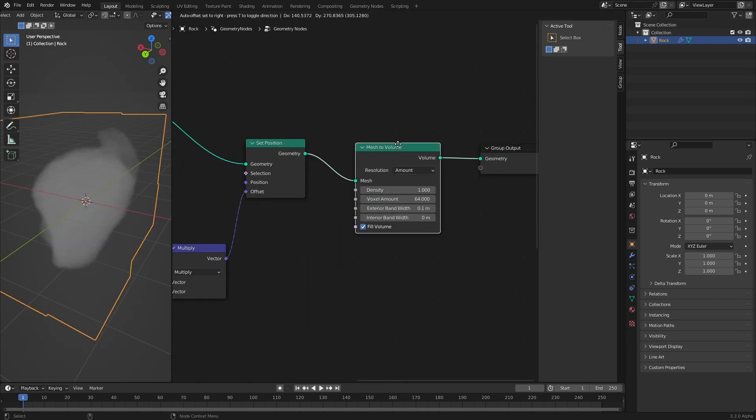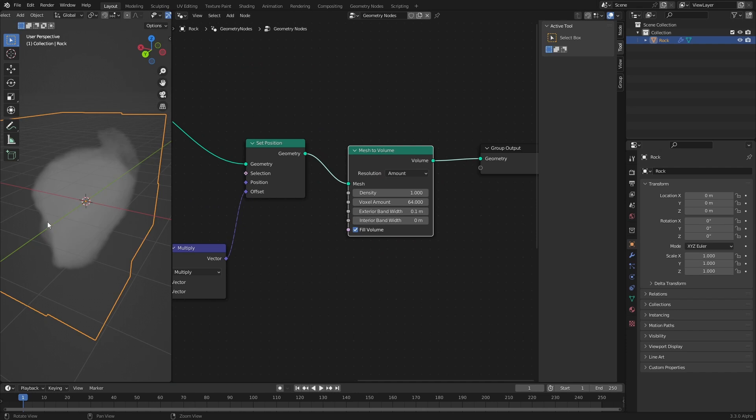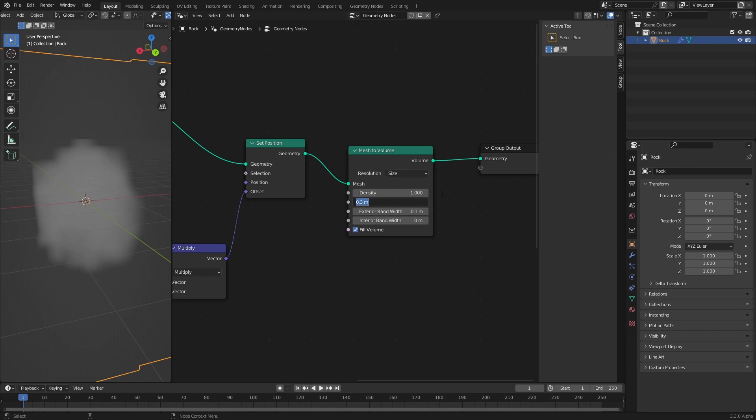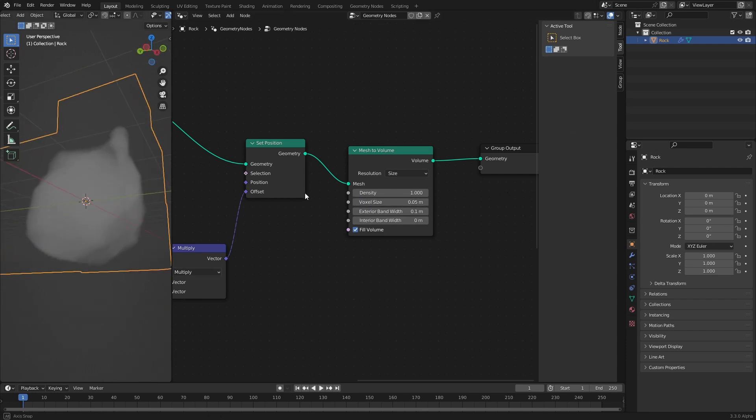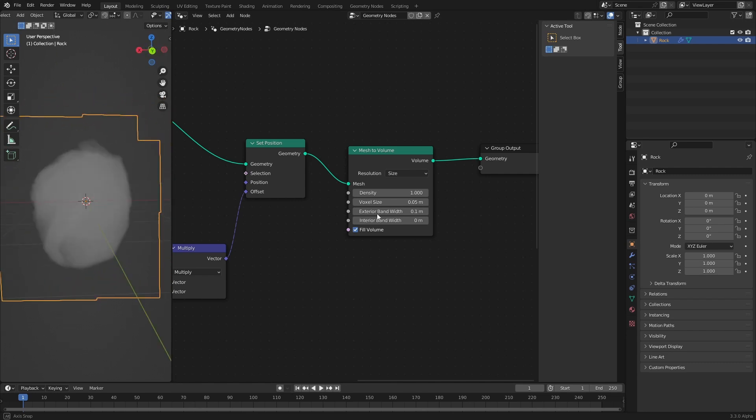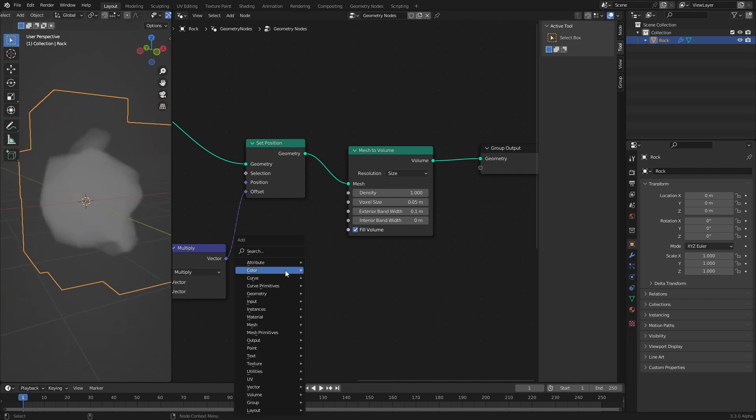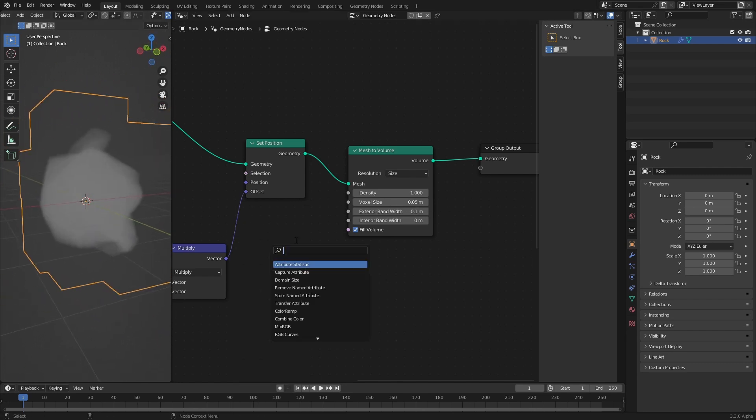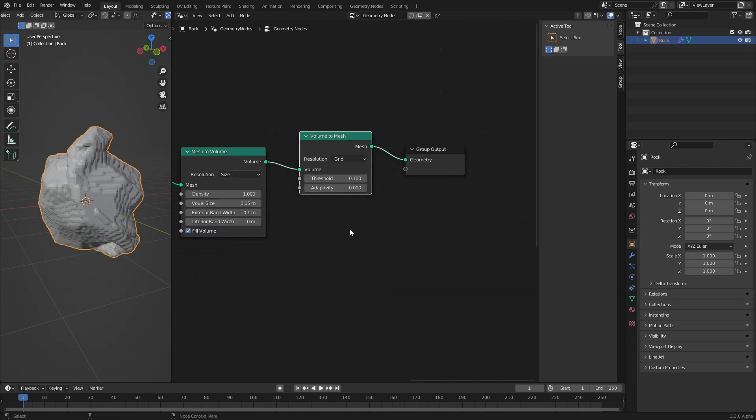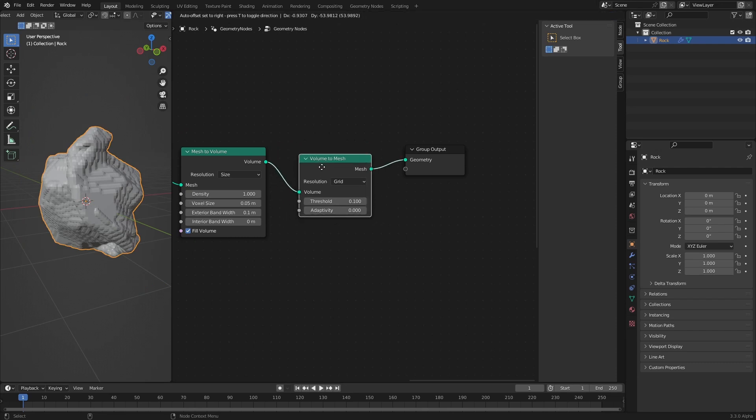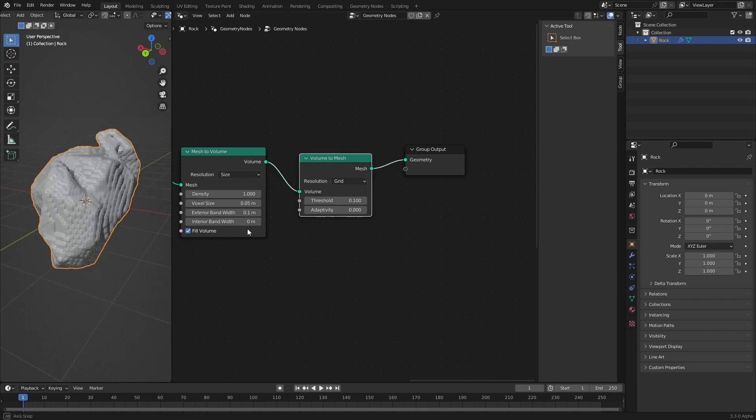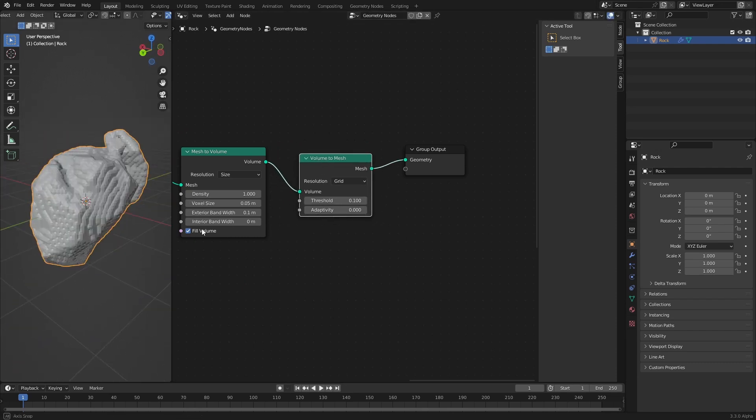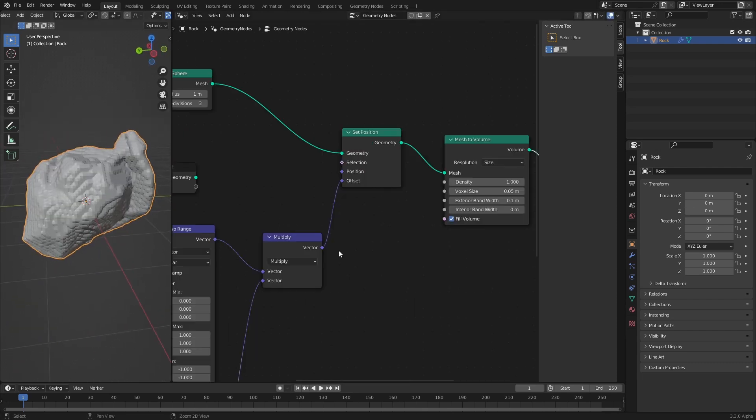Let's switch this to size and go down with a voxel size 0.1 to give it more resolution or maybe even 0.05. Now we have a nice representation of this mesh as a volume. Now we can convert this back into a mesh using the volume to mesh node, creating a remeshing of our object and that is our procedural rock.